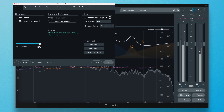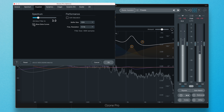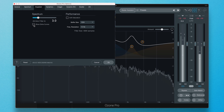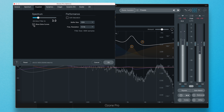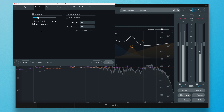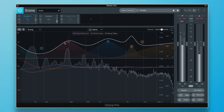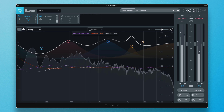By enabling Show Extra Curves in the Options menu under the EQ tab, you'll have way more insight into whether this is happening and whether you need to be more conservative with your EQ moves.